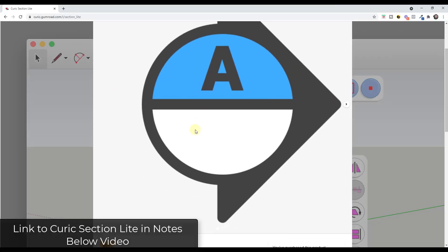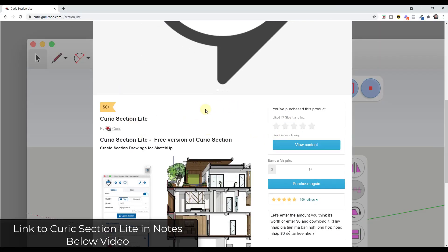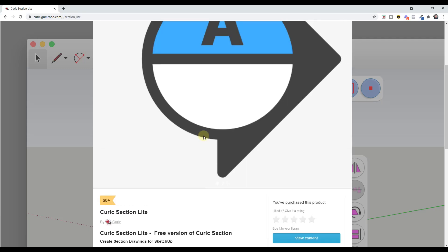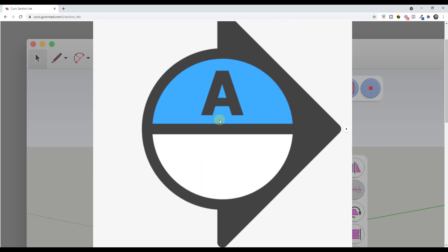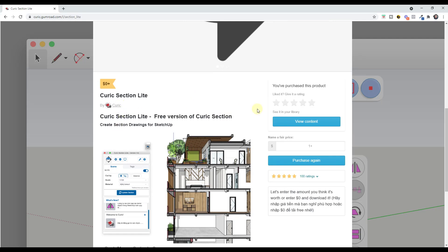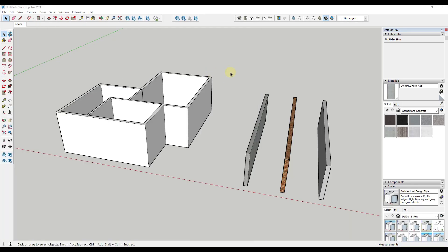You can download Keurig Section Lite for free on Keurig's website — I will link to this in the notes down below. You can go to his Gumroad page and download it by entering a value of $0. If you do like what Keurig is doing, I recommend donating something to support him for his work on SketchUp extensions. Basically, this tool allows you to create section planes based on things like tags and materials.